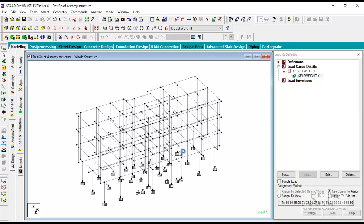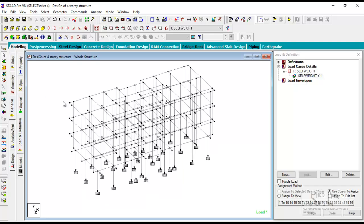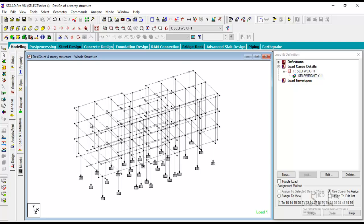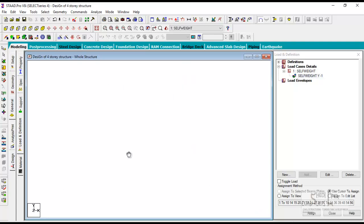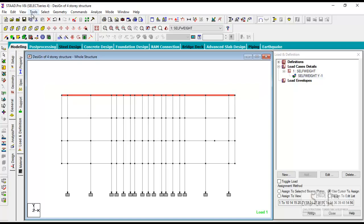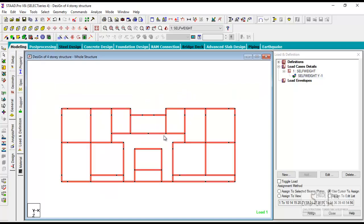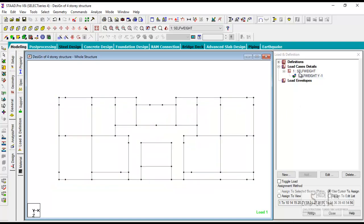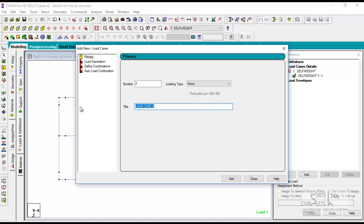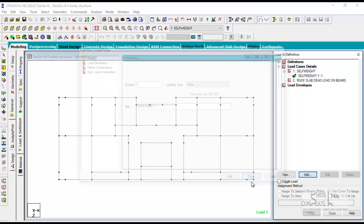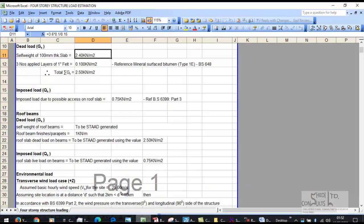Next step, we are going to apply the load, we are going to take it one after the other. We apply the loads on the roof level, apply on the third floor level, apply second floor, then first floor level. So we start from the roof level. Select the entire roof beams, view, selected object only. The next thing we say add roof load on roof beams. We say roof slab dead load on roof beams. Add, go back to your calculation.